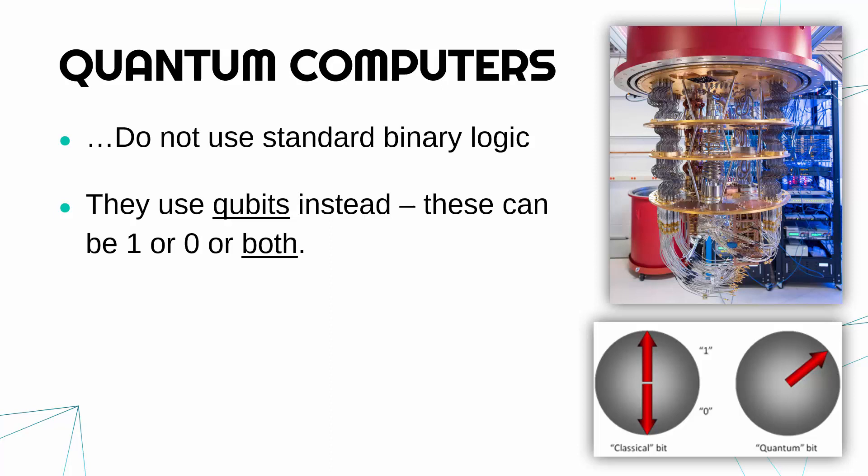A qubit is a quantum bit, and a quantum bit can be one or zero like a bit, but also what is different is it can be both at the same time. Inside the computer it can be either one or zero or both is the difference in a quantum bit. It's just how particles behave at a very, very small scale.